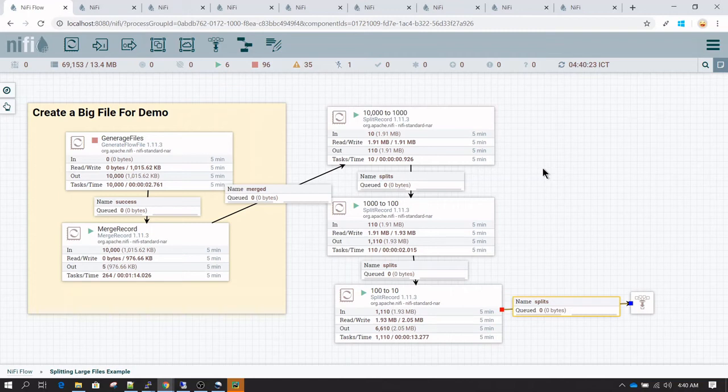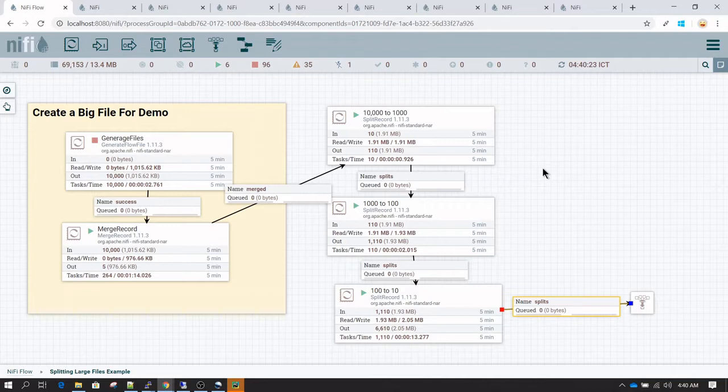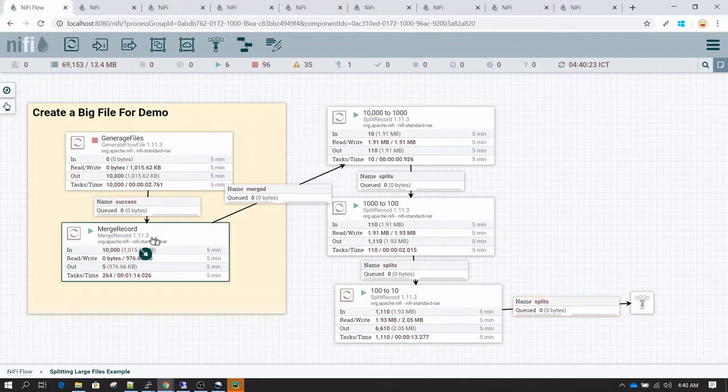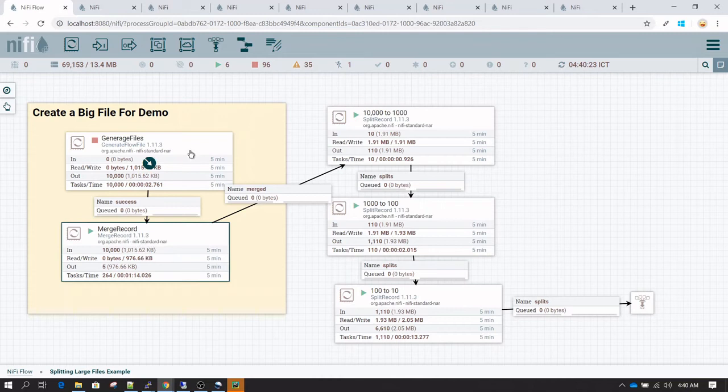In this example, we're going to see how to split a large file into smaller files. The generate file processor and merge record processor are going to generate a big file for us.